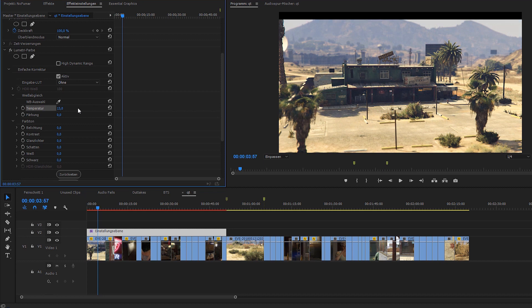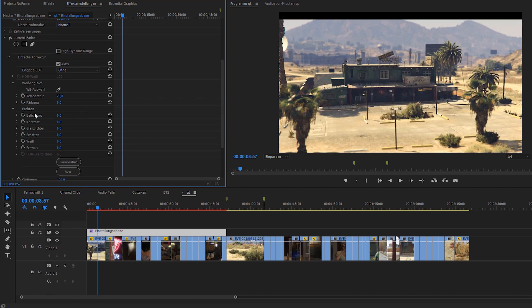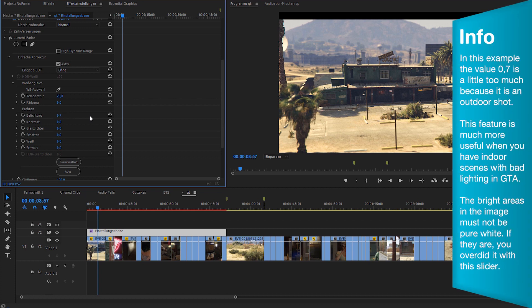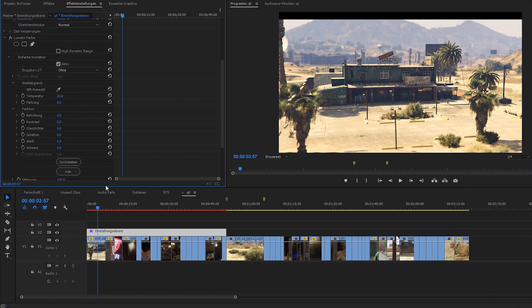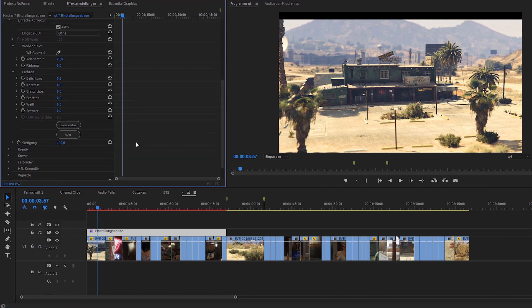The next section is called color and it allows you to adjust the lighting. I like to turn this value up by 0.5 or 1 to brighten things up and make them look a little more polished. You can also increase the contrast by around 50 here because the GTA footage tends to look really flat. I also like to play around with the highlights and shadows — usually I turn the shadows down a little bit to make the shot look richer.